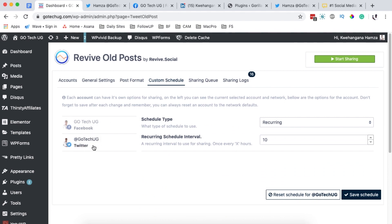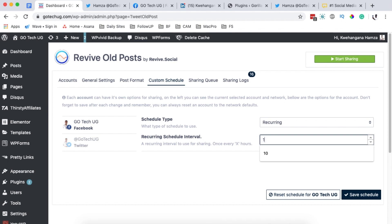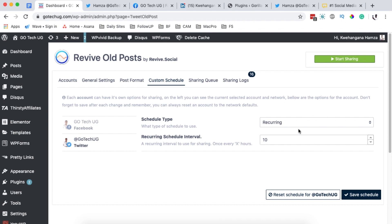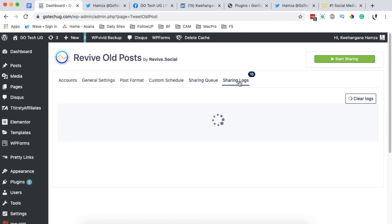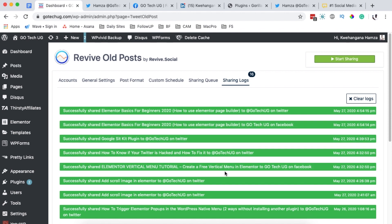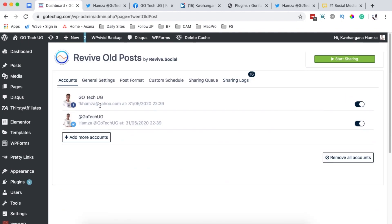Under custom schedule you can set the interval at which posts are shared on social media for each platform. For Facebook I'll set it to recurring every 10 hours, though you can choose 1, 2, 3 hours or more. I'll leave it on default for Twitter as well and save changes. The sharing queue lists posts scheduled to be shared, showing which platform and how many hours until sharing. The sharing logs list all successful and unsuccessful shares — successful ones appear in green with the platform and time, failed ones appear in red.